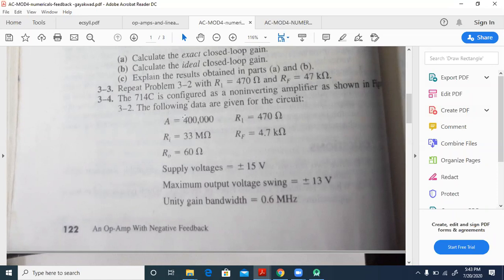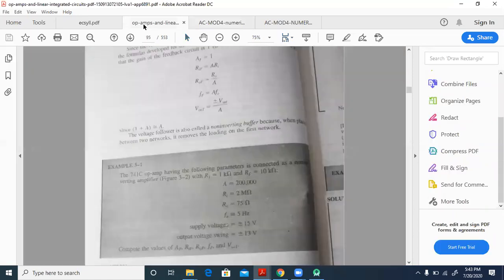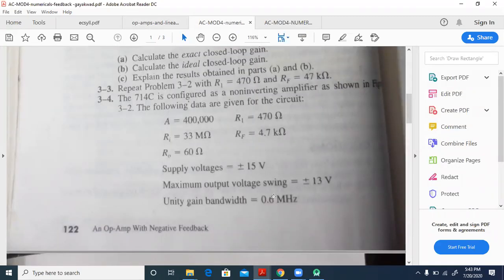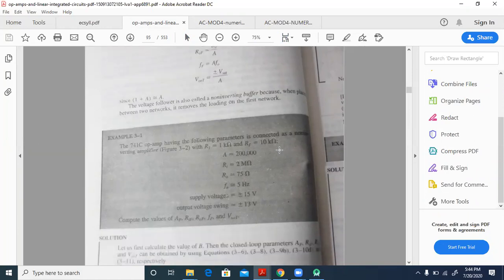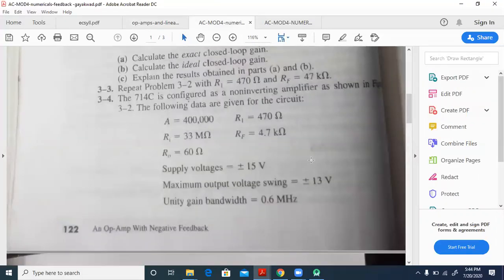R-naught-F will be 60 by 4 lakhs, because that is the formula. FF will be A times F-naught. We are given the unity gain bandwidth of something like 0.6, so that has to be multiplied by the value of A to get FF. VOOT is plus or minus V-sat by A; V-sat is given as plus or minus 13 volts divided by A.